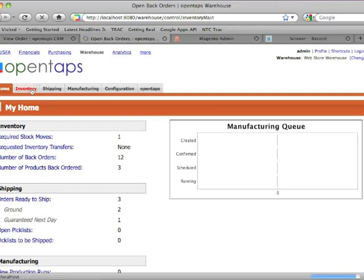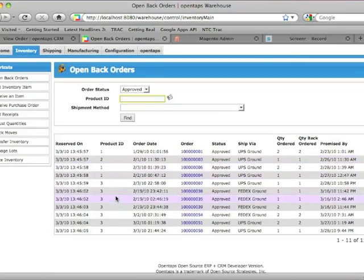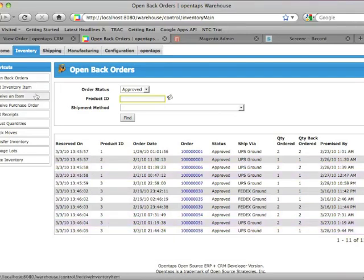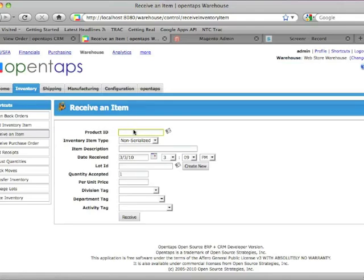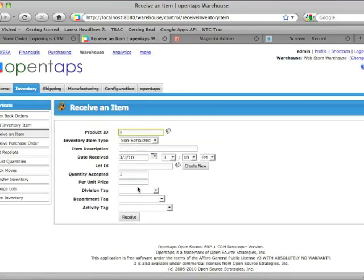And in the inventory tab, you'll see a list of the open orders, back orders against this product. So let's first receive some of this product, which is product ID 3, the OpenTAPS integration product.